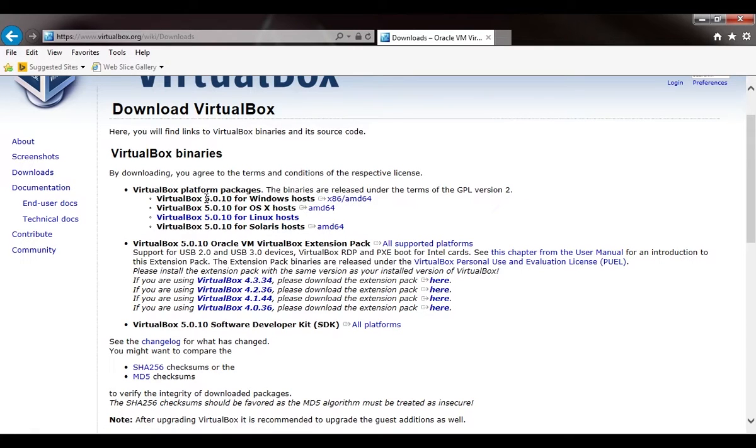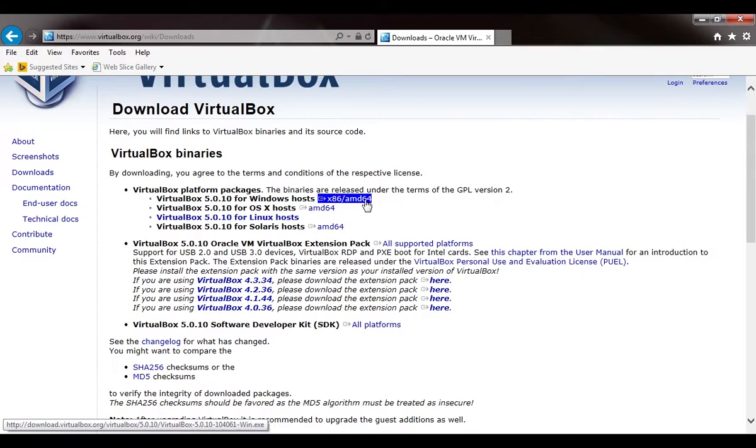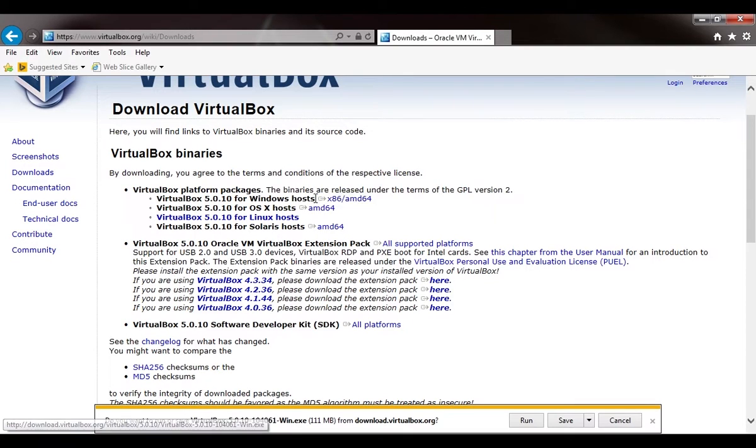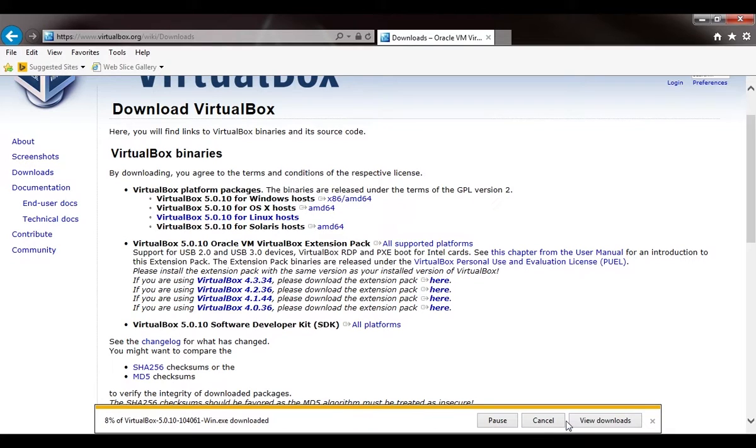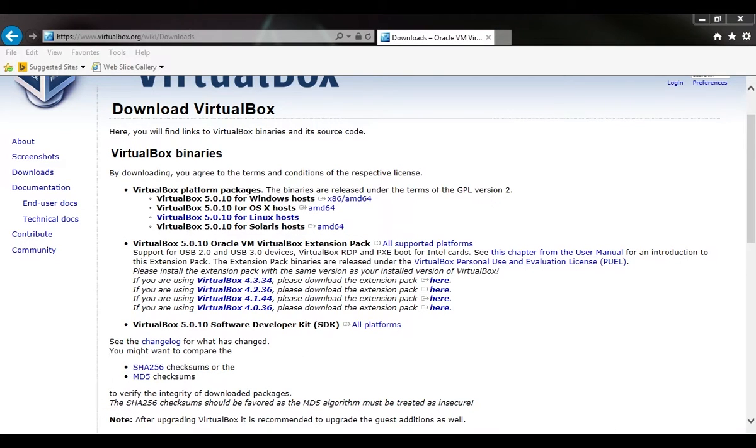This version could be different for you. If it's a different version, it's not a big deal. We'll just click the x86/AMD and hit save.